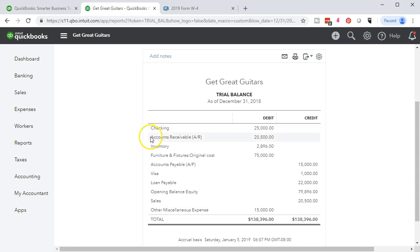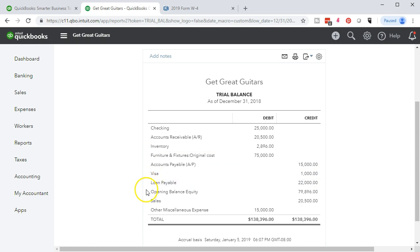Everything up top is right because we forced it to be: checking account, accounts receivable, inventory, furniture and fixtures, the loan — everything's good until 'Opening Balance.' What is that? That's what QuickBooks did to make it work. Then we have sales — we didn't enter any sales. And other miscellaneous expenses — we didn't enter that either.